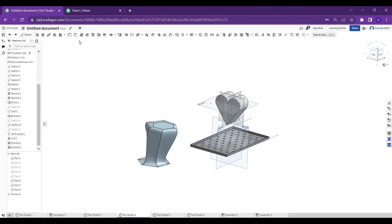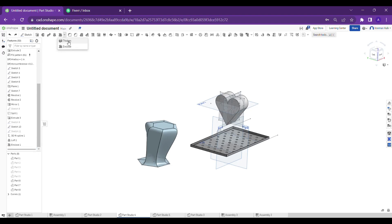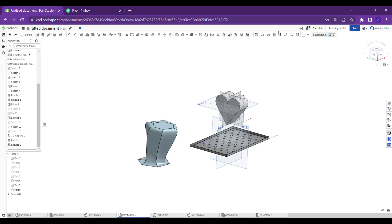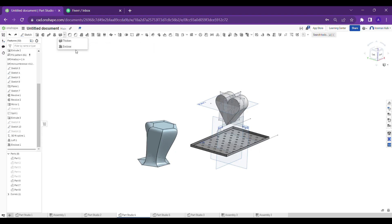While clicking on enclose, you can see the definition is saying select faces, parts, or surfaces to enclose to create a new part. As in the message you can see, from clicking on every tool it clearly explains what is the use of tool.